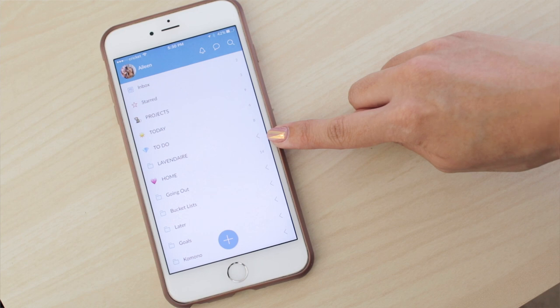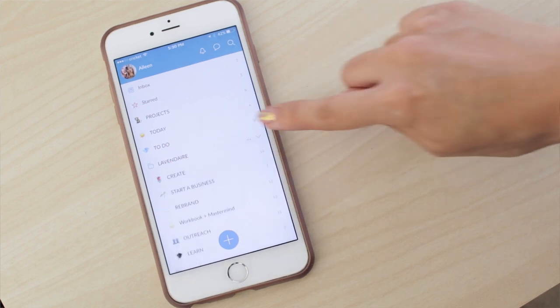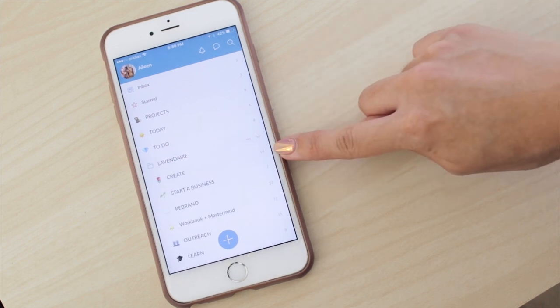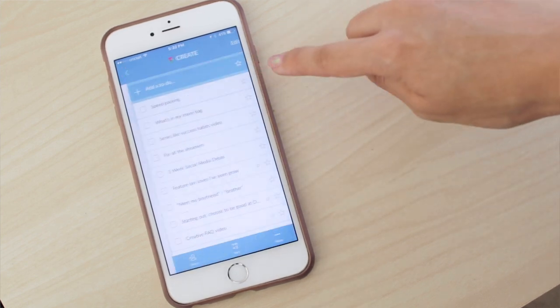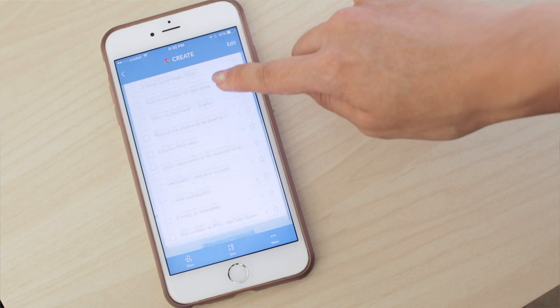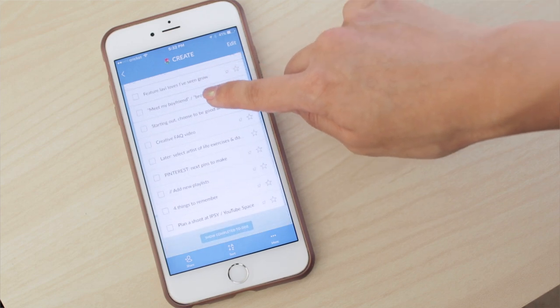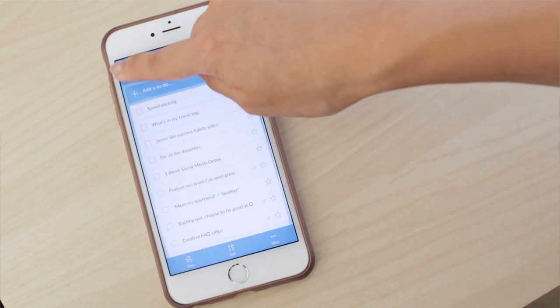Moving on, I have a whole folder for Lavendaire. The Create list contains all the things that I have to create — whether they're videos, graphics, blog posts, things like that — I'll throw into the Create list.